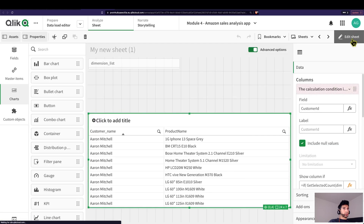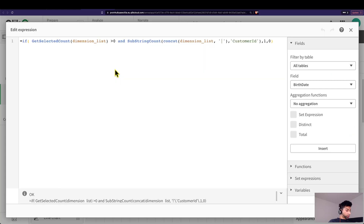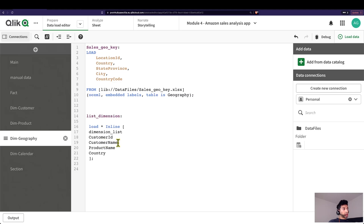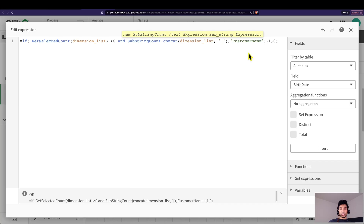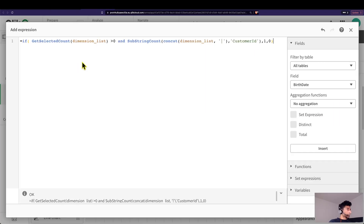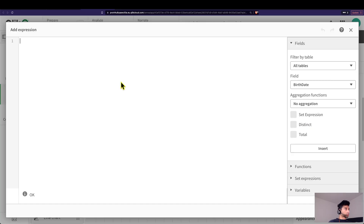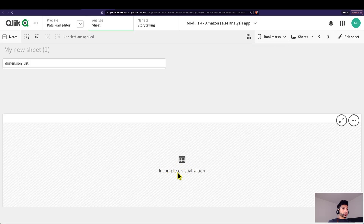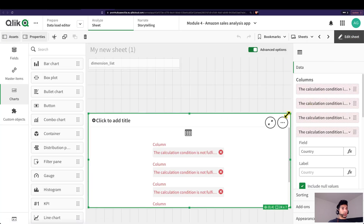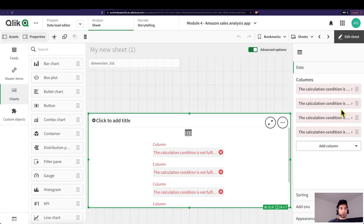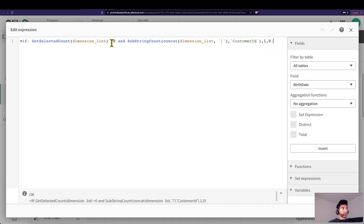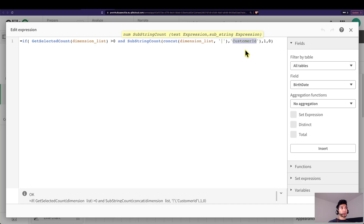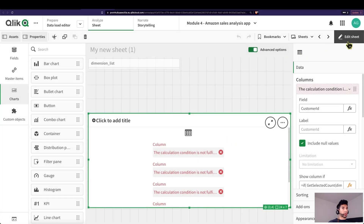Now let's do that for all the remaining fields. I'm just going to copy the condition since it's the same structure — just make sure the string in the substring condition matches the field name. Now none of the columns are visible because it says 'incomplete visualization.' When you check, the calculation condition is not fulfilled, which makes sense — get selected count has to be greater than zero, so at least one selection must be made, and each column's name must match its condition.